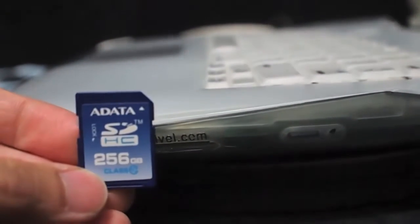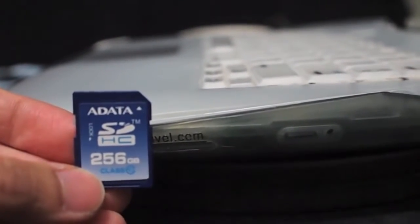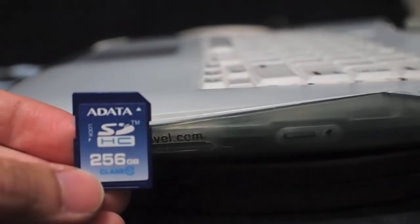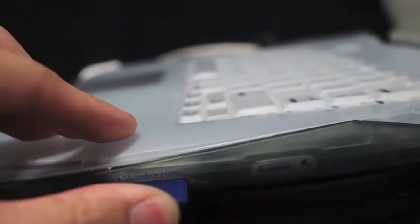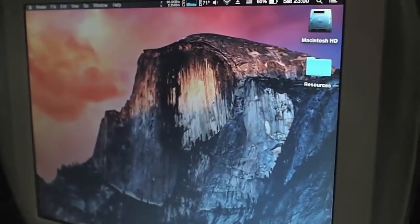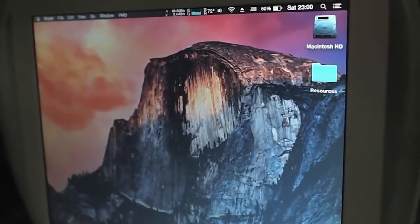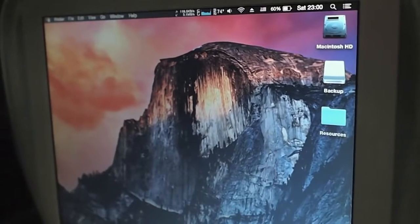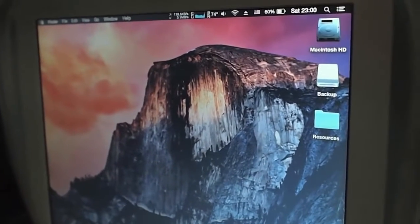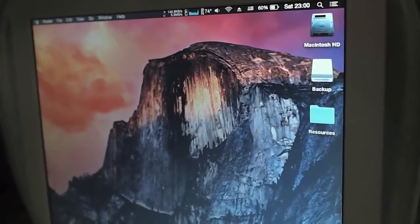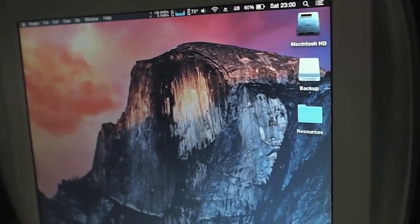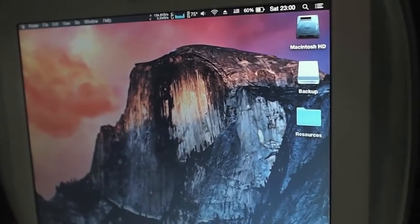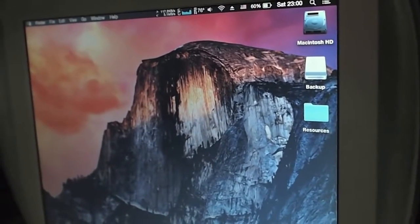This is a 256 GB SD card. The SD card will appear at the desktop here.